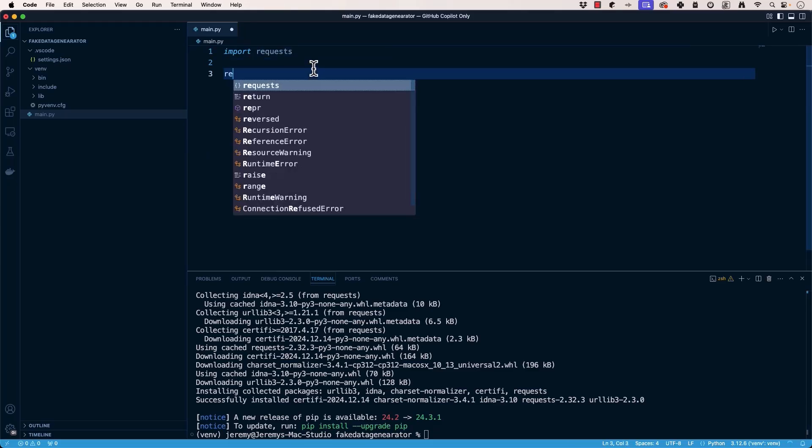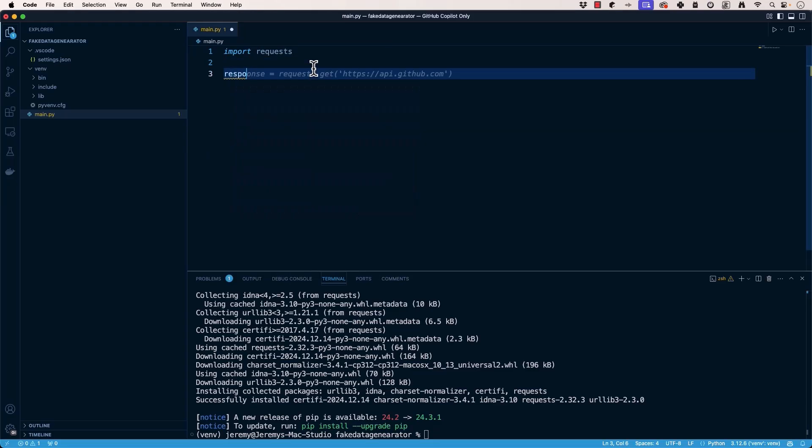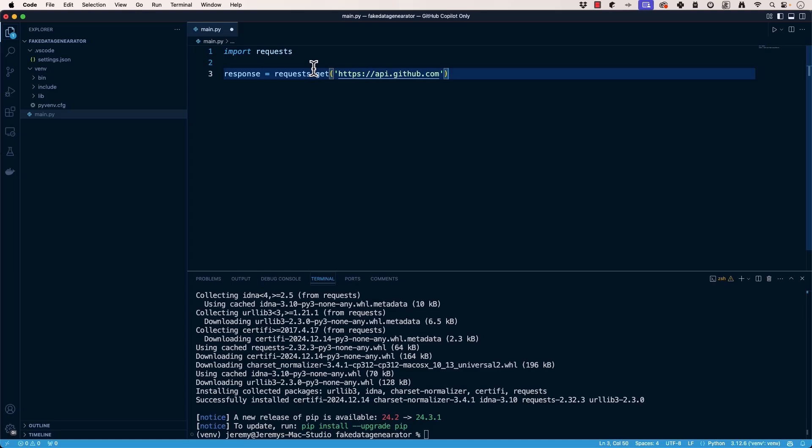And now if we do response equals, you can see it automatically knows probably how you're going to use requests. Based on naming that variable response, it's going to say here's a pretty typical thing that people are looking for when they're building a response. They're usually doing a request.get or a request.something. So Copilot will likely suggest the get method and kind of guide you towards building the URL and handling the process.